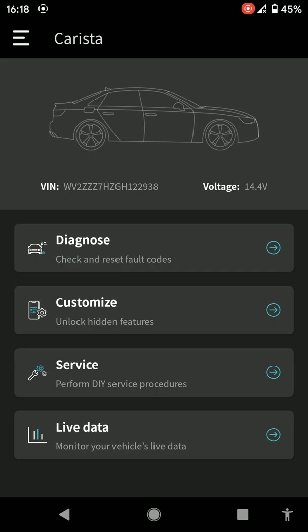Customization is for doing a few extras like making your mirrors fold if it allows it, or the windows going up, or having your lights staying on longer or whatever. You've got diagnose, I can click on diagnose that'll do a check. I'll go into service just to show you how it is.